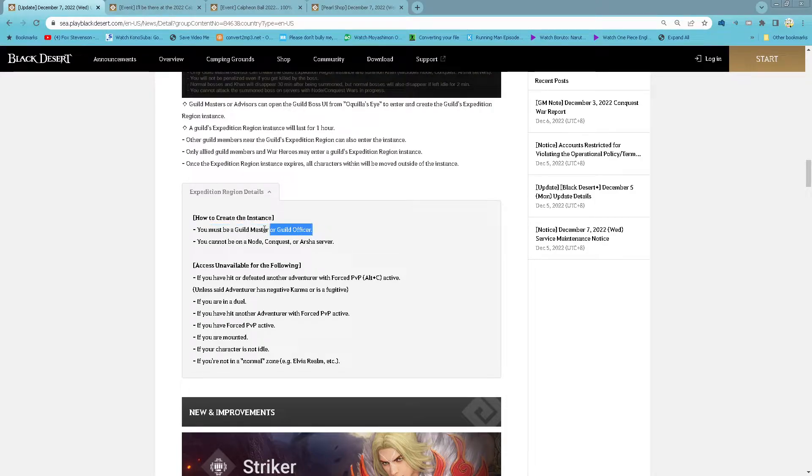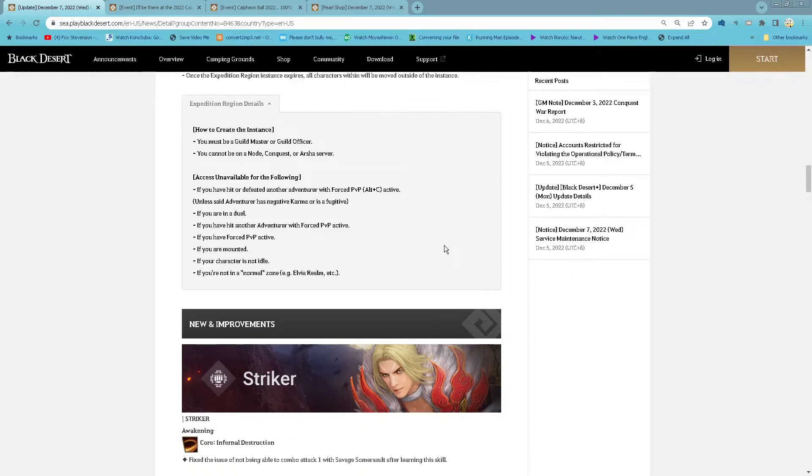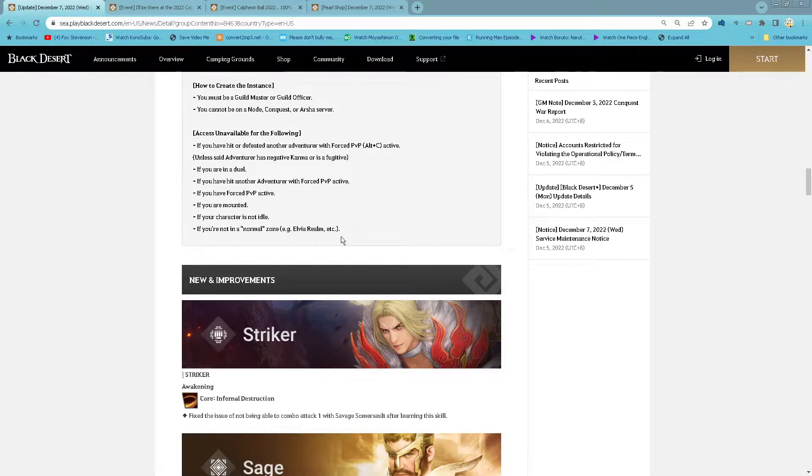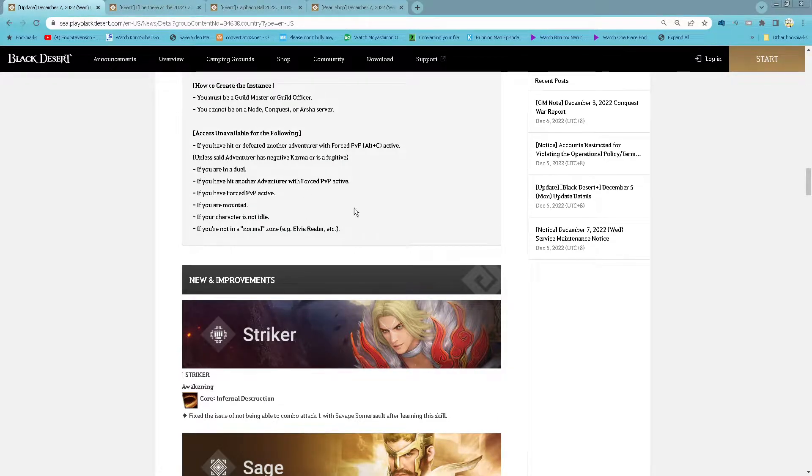Here it says officer also can, but here only advisor. And then if you are in following condition, you cannot enter.